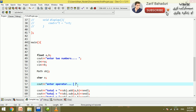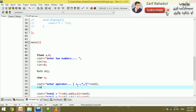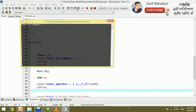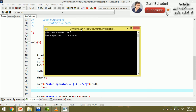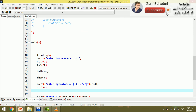The operators include: plus for addition, minus for subtraction, multiply, and divide. The user enters an operator — for example, the character operator is entered via the keyboard. So the user inputs a number and an operator.